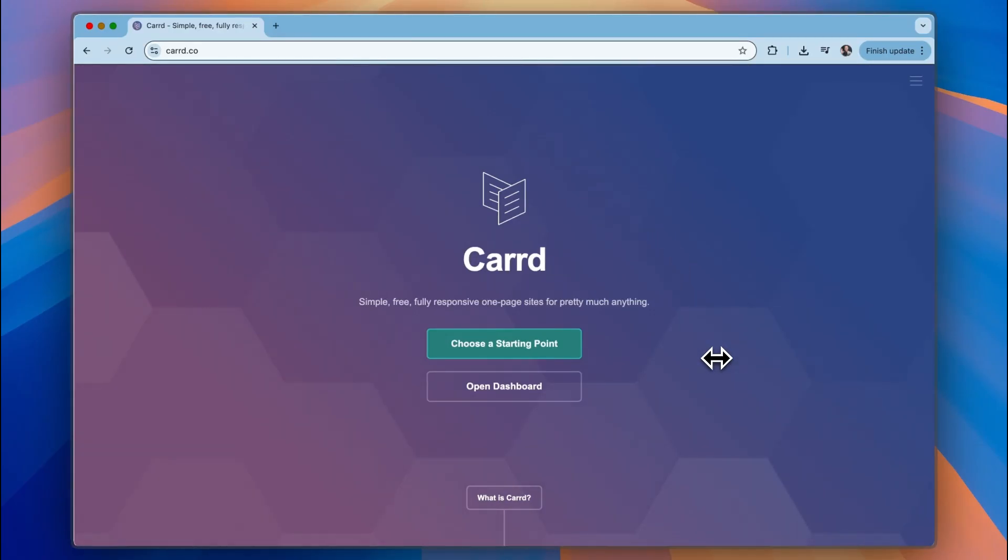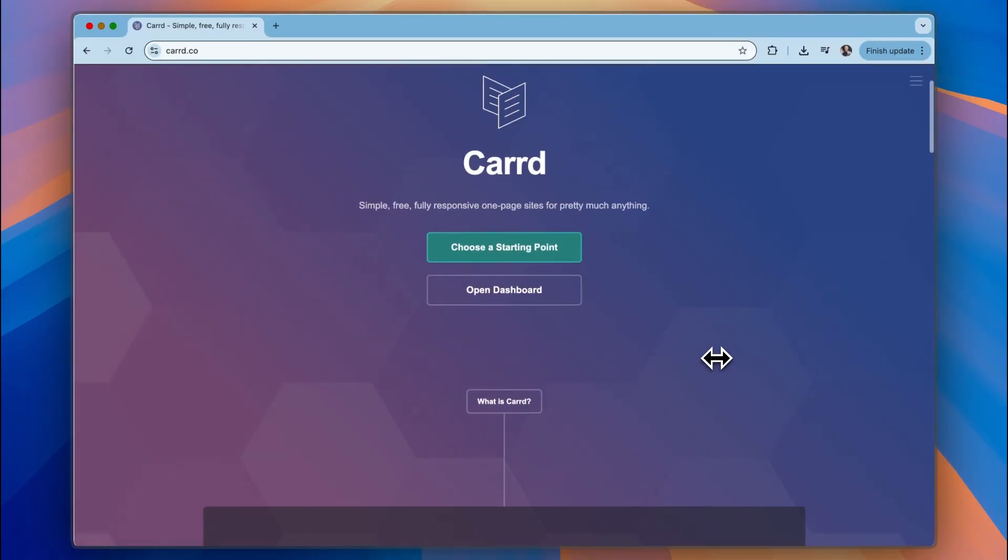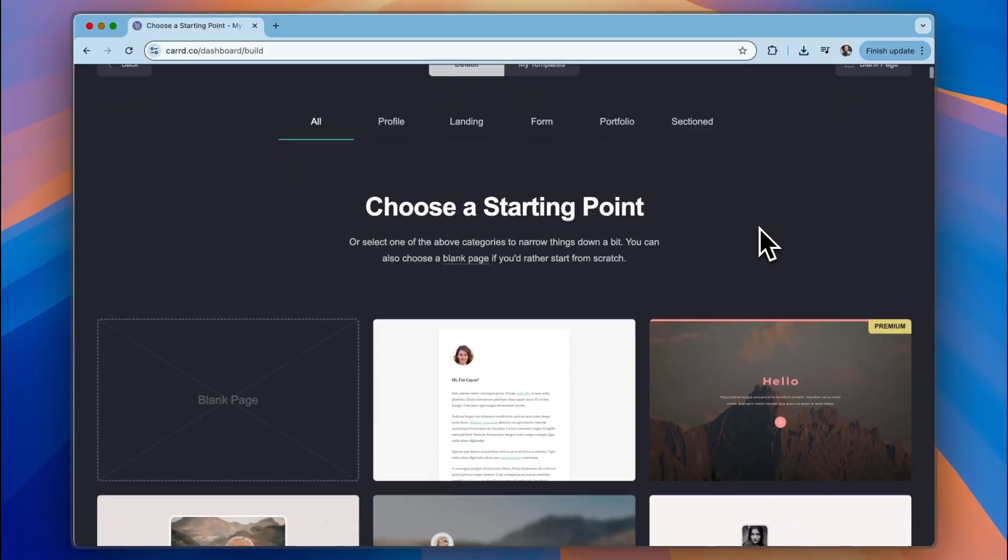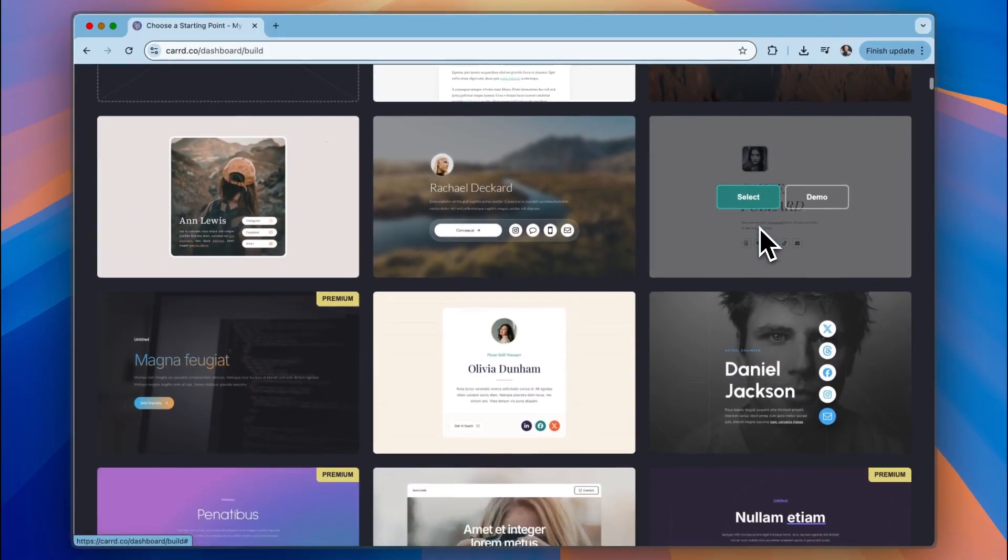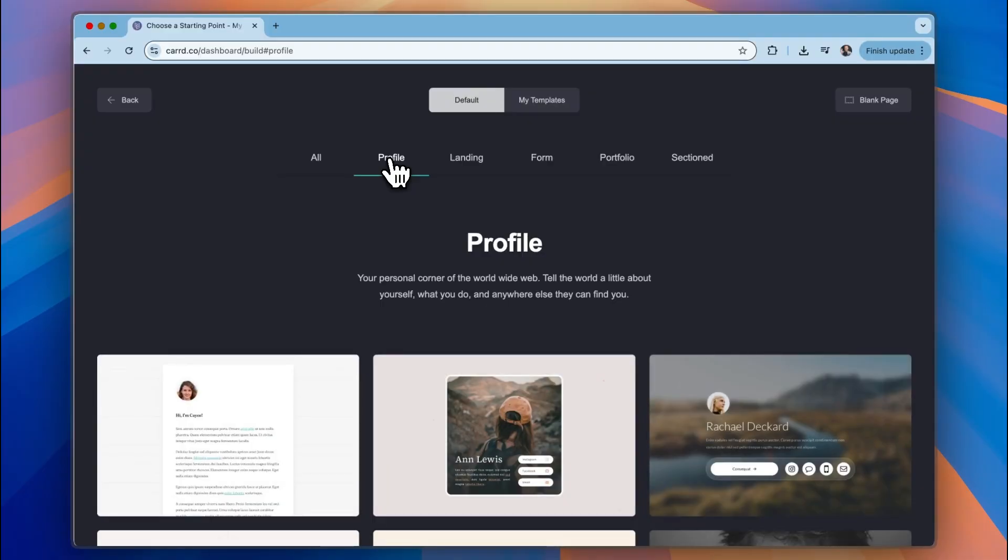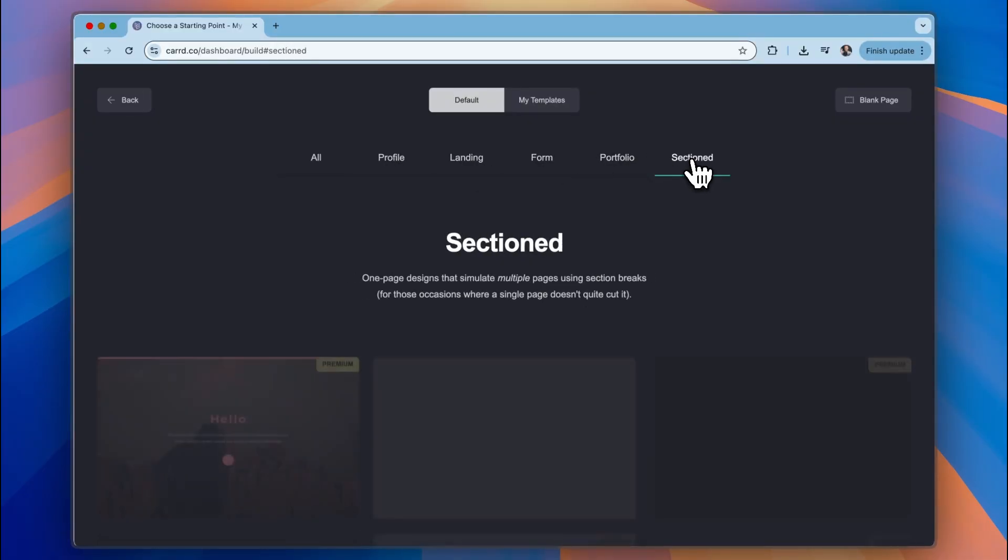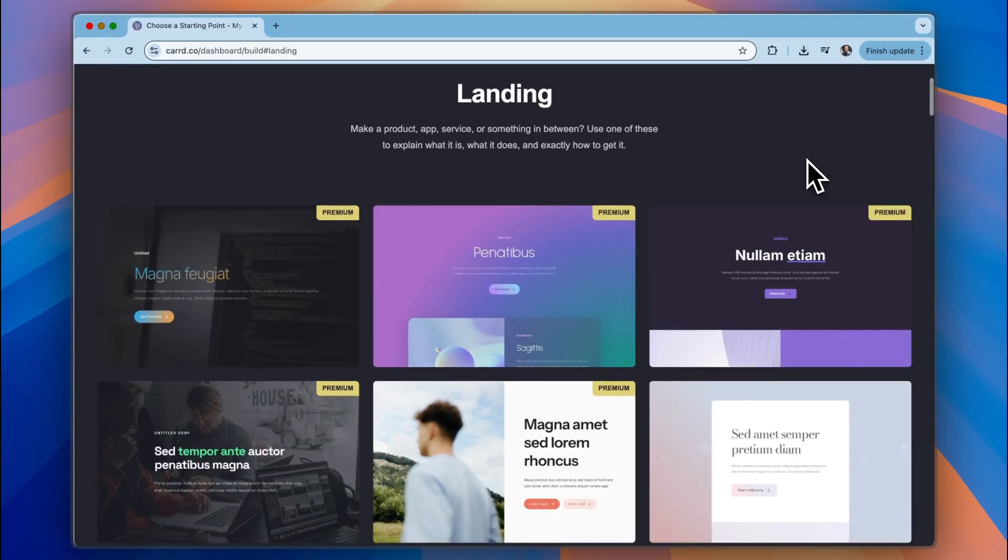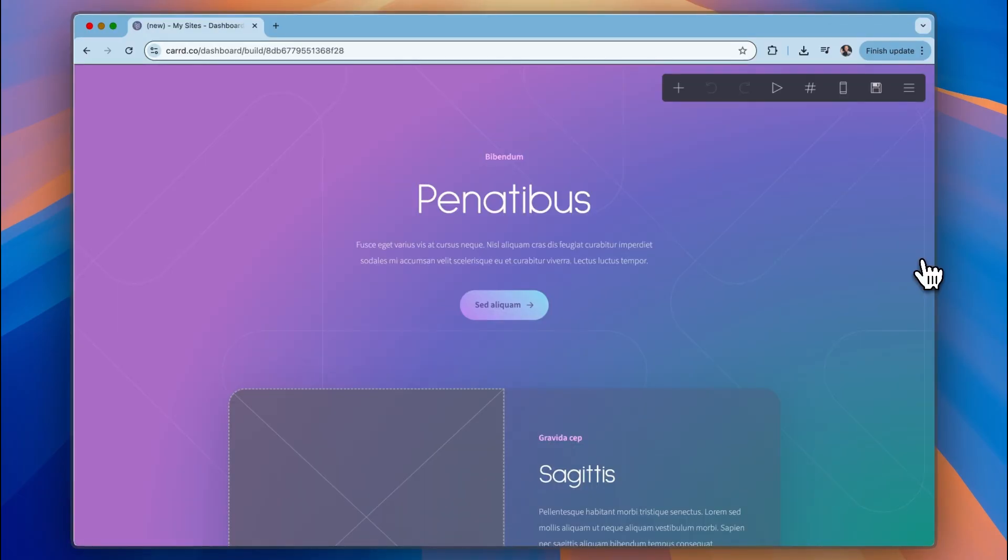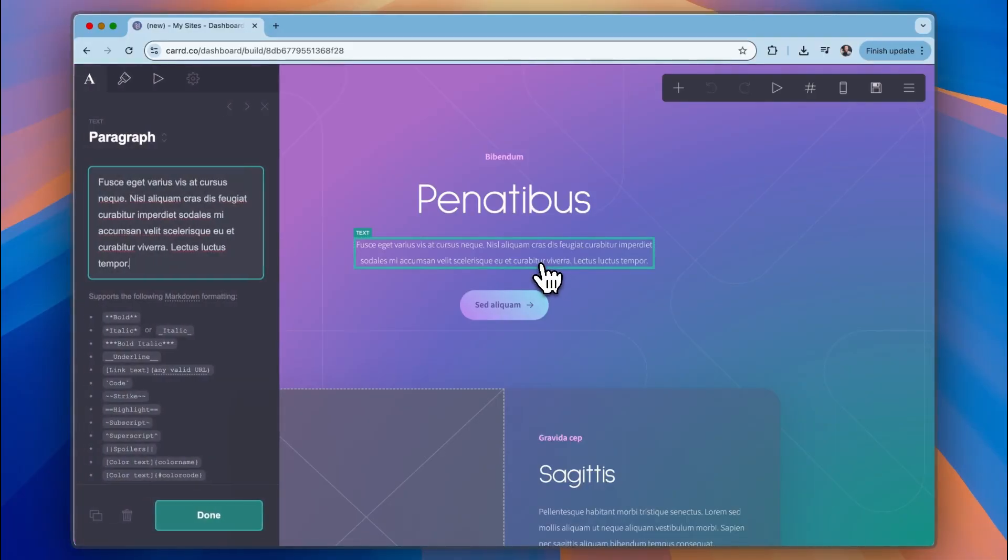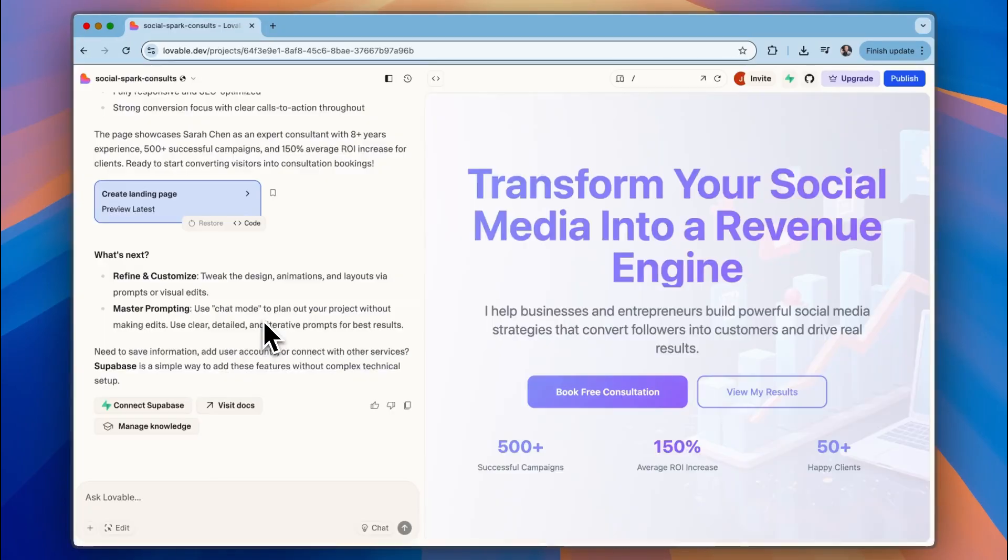So I have a Card Pro account which is very reasonable. I'll link to the pricing in the description but we're going to choose a starting point here and the key to Card is starting with a template and then from there you can easily adapt the template in order to make it perfect for you. You can choose from profile, landing, form, portfolio and sectioned. So we'll start with a landing page and we'll just go with this one because I like the colors and select this. Here you can see this is a drag and drop builder that whenever you click on any of the elements you can then edit these elements on the left and we'll continue with this in a moment. We're just going to go back to Lovable and see what it's come up with.